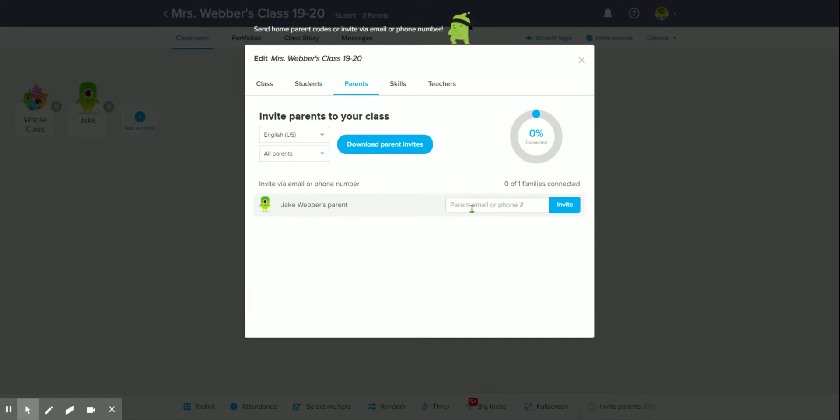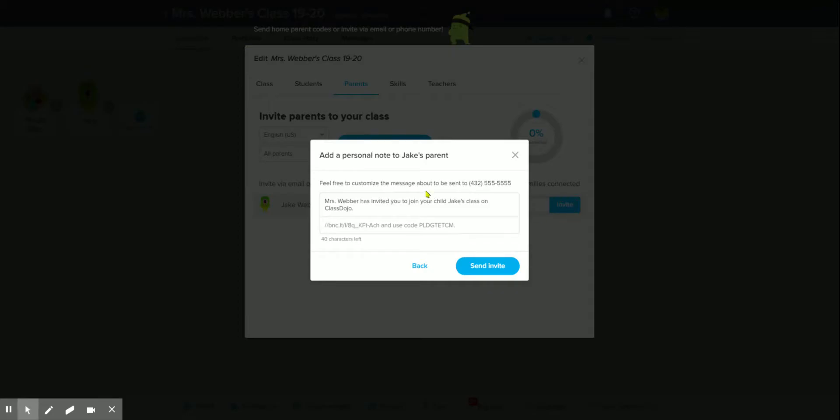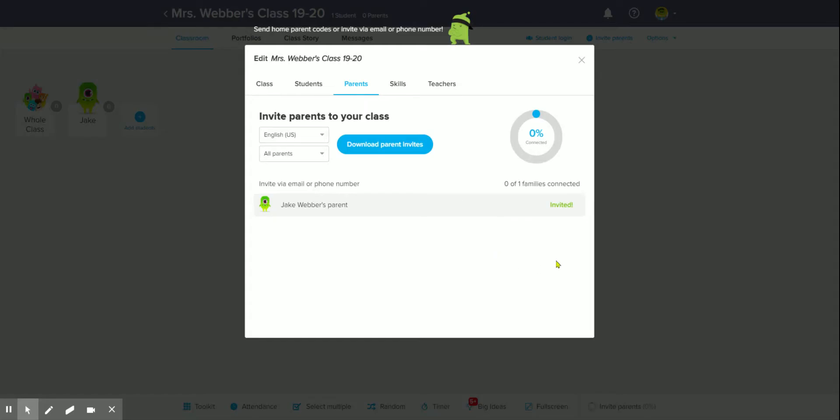What you can also do is right here, if you have the parent's email or their cell phone number, you can put that information there and hit invite. It'll pop up and show you a message that's going to send to them with this link. You can customize the message and add in different information, then click send invite.